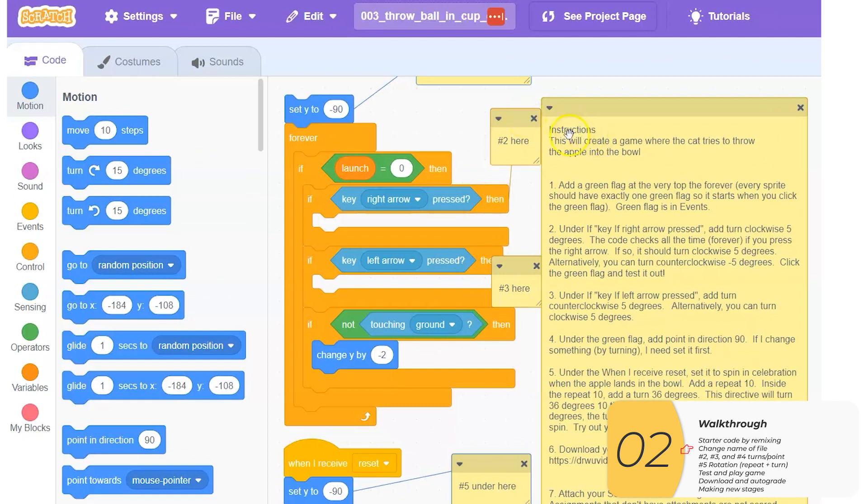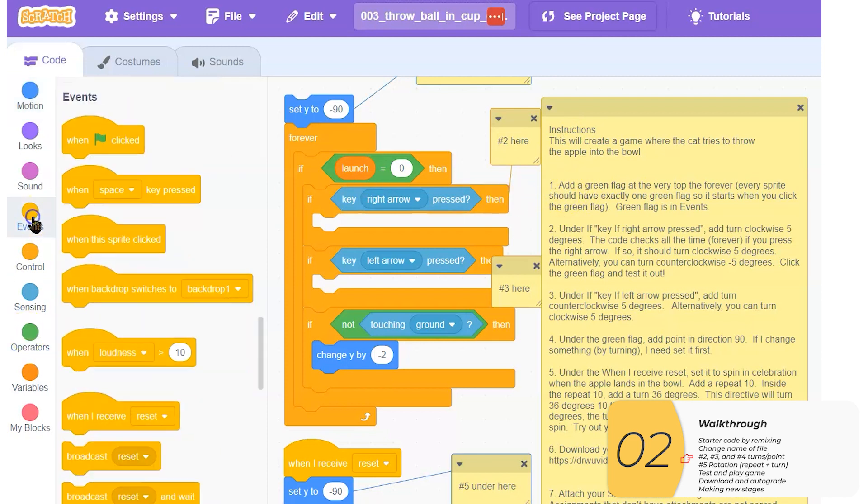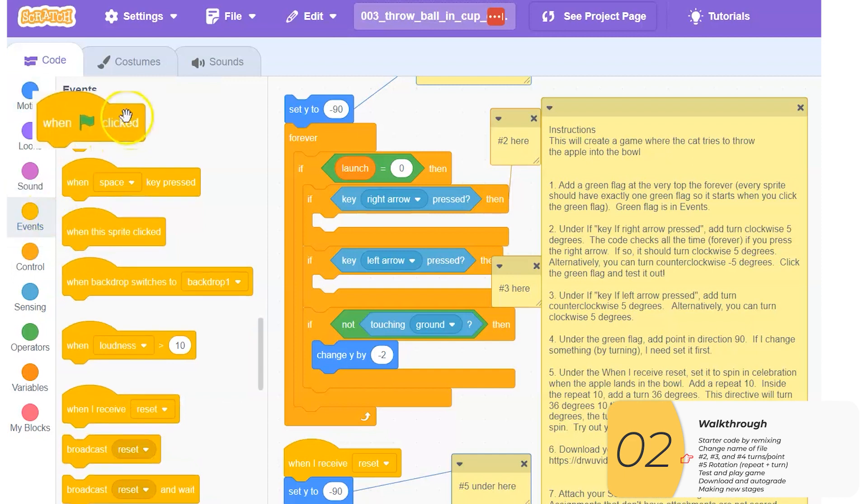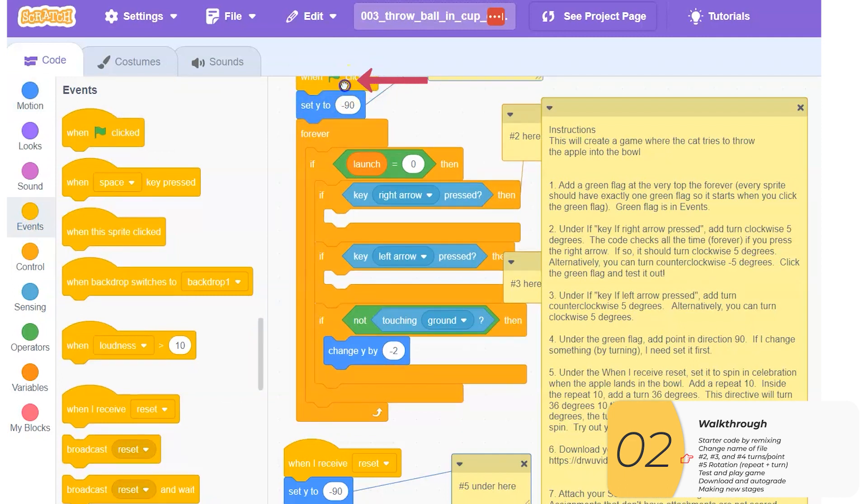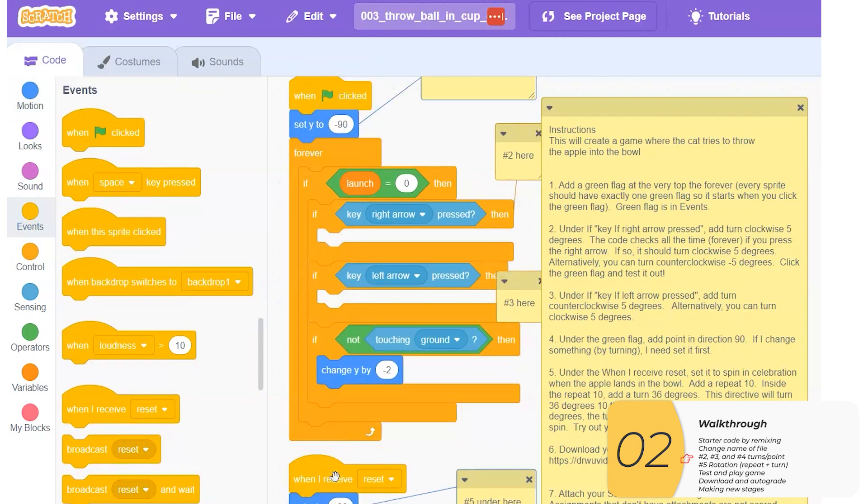And let's start. So the instructions: this will create a game where the cat tries to throw the apple into the bowl. One, add a green flag at the very top before the forever. The flag is in events. I'm going to get the flag and put it to the top. Remember, every single sprite should have exactly one green flag.